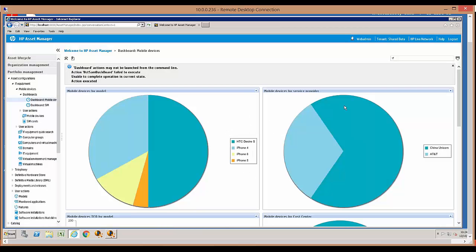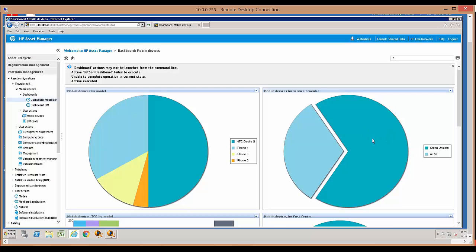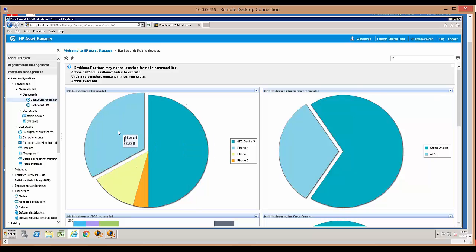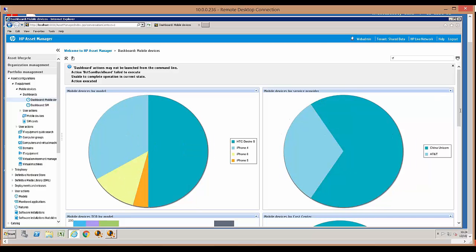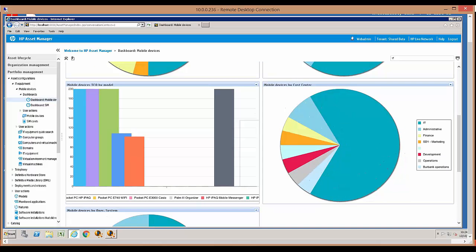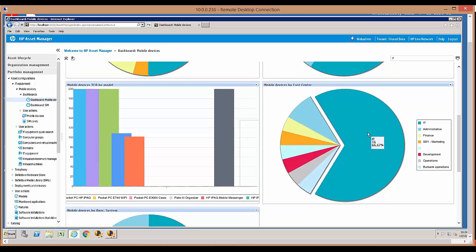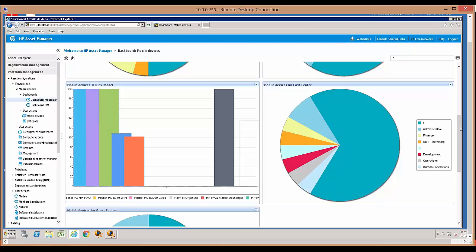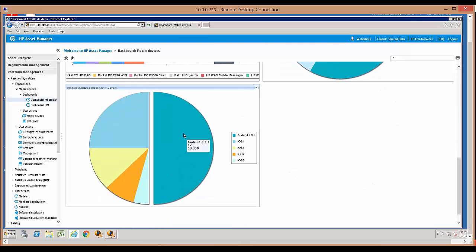Here you're going to see some dashboards that were created — some are out of the box, and some have been specifically created by users within the application. They are also interactive. For example, mobile devices by cost center — the administrative department has two, the IT department has 16 mobile devices assigned. We also have mobile device total cost of ownership broken down by different models. These are all interactive dashboards.